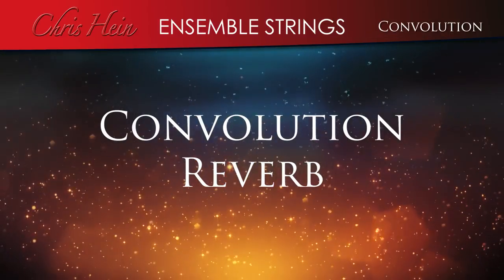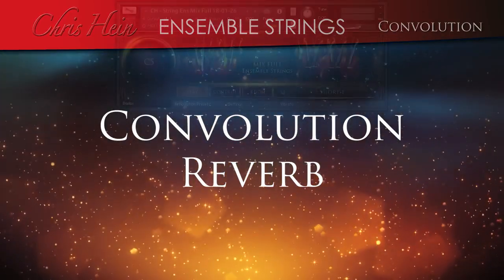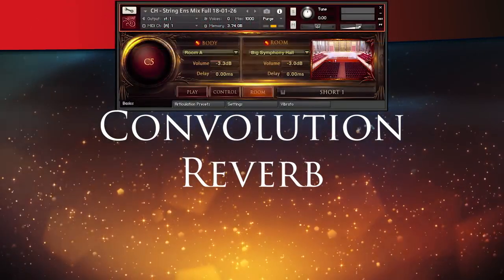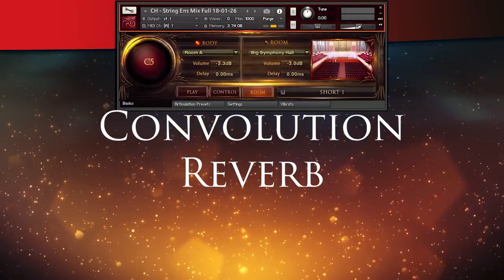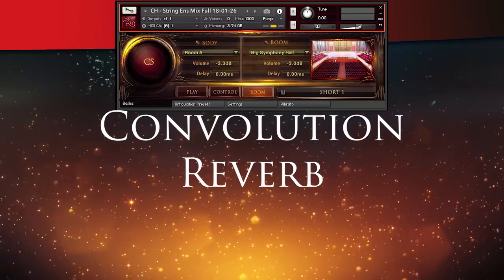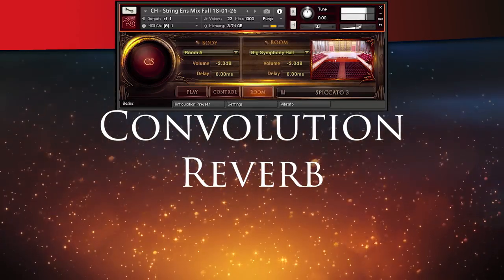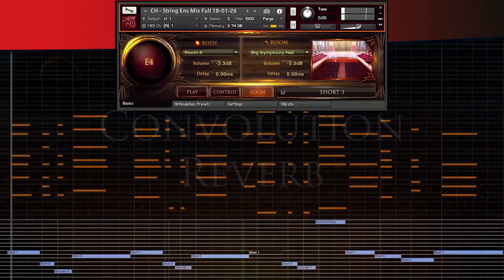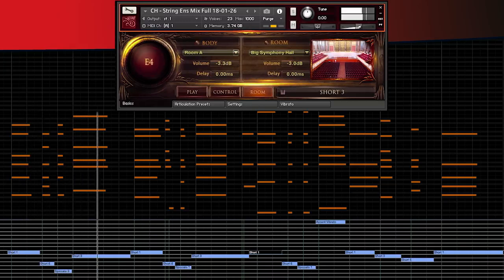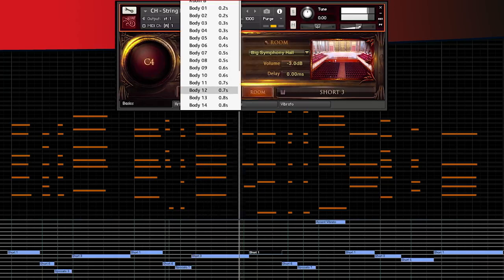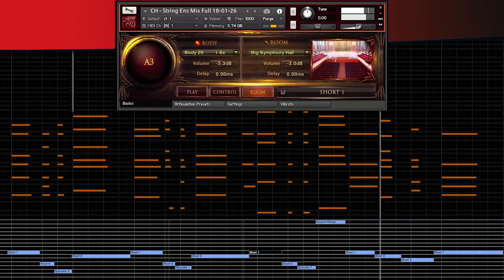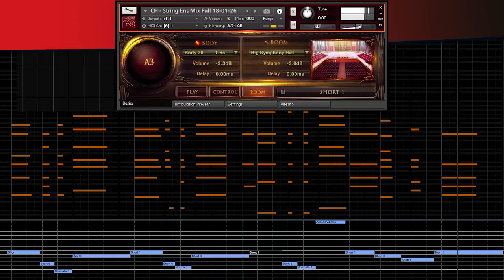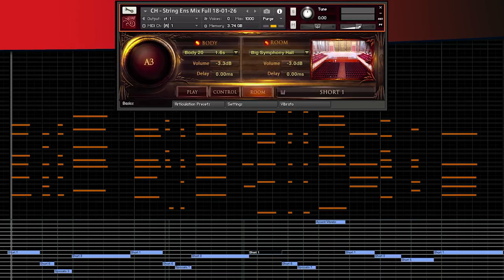Convolution. All samples have been recorded completely dry, so it leaves you free to use the two onboard convolutional reverbs to separately design the body and room of the instrument. Body provides a very short impulse response to design the basic character of the instrument. The room reverb function contains 40 varied room impulse responses.